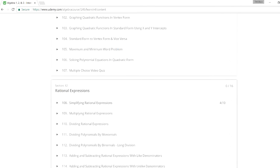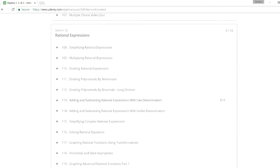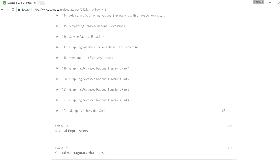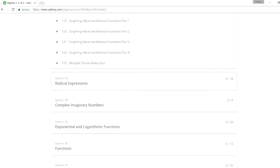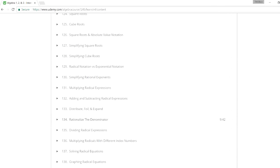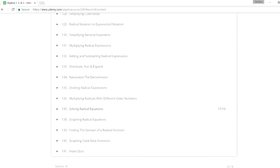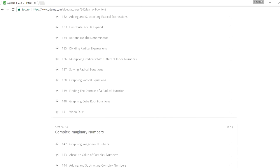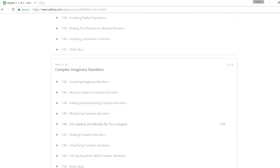And then you have rational expressions. And radical expressions, solving radical equations, simplifying it, things like that. And every section has a quiz. So you can always review what you've learned if you have a test the next day.